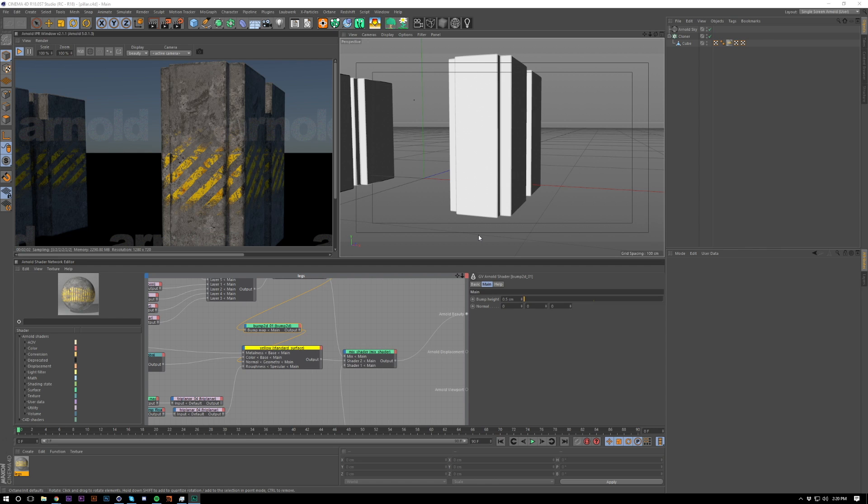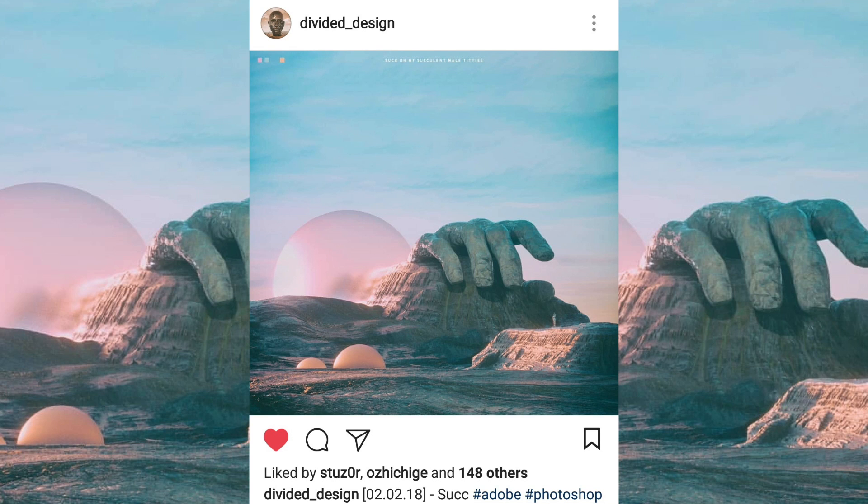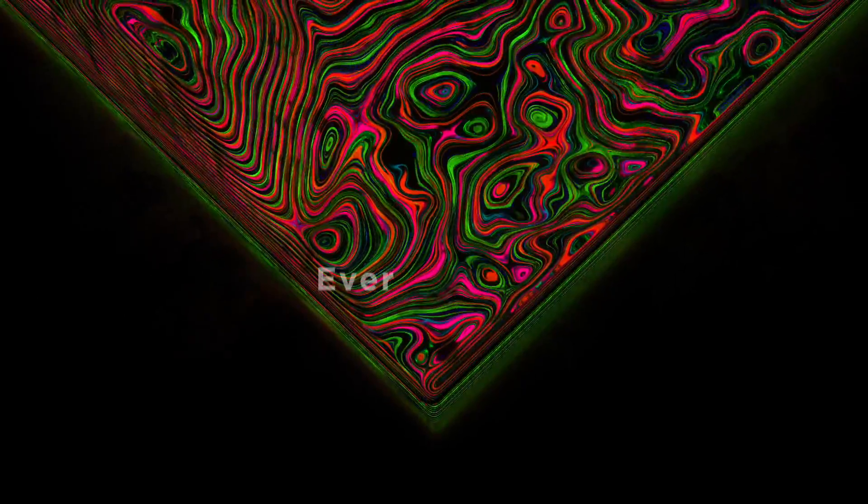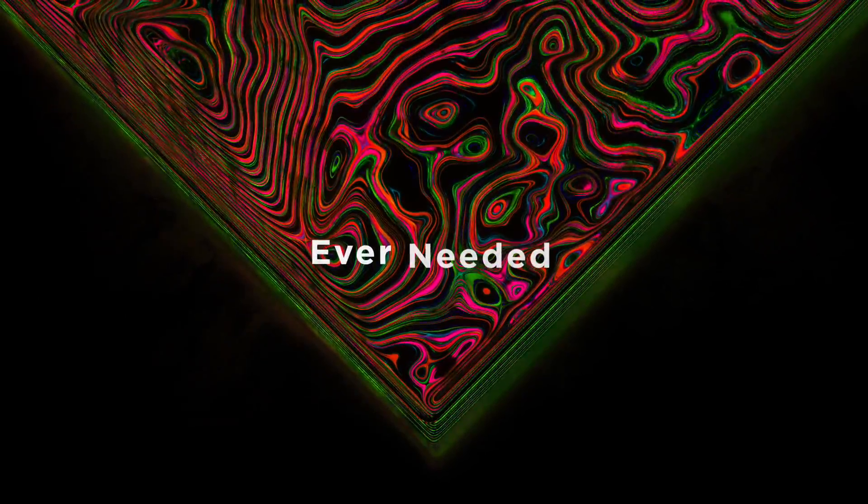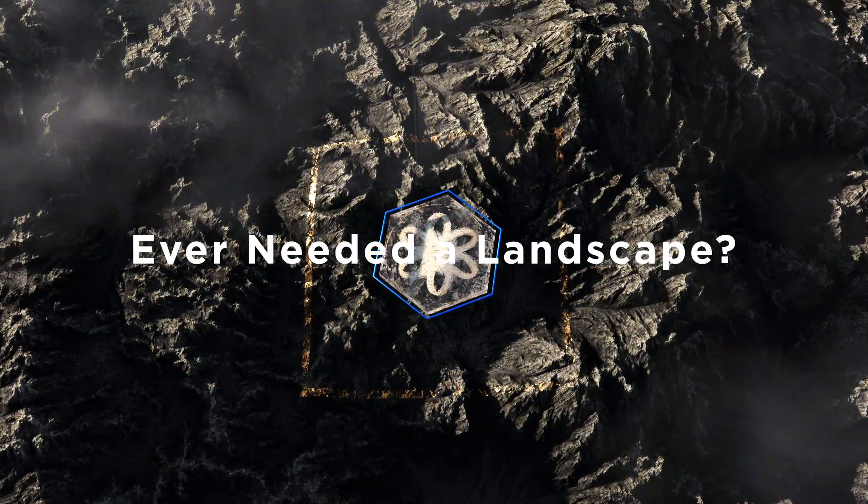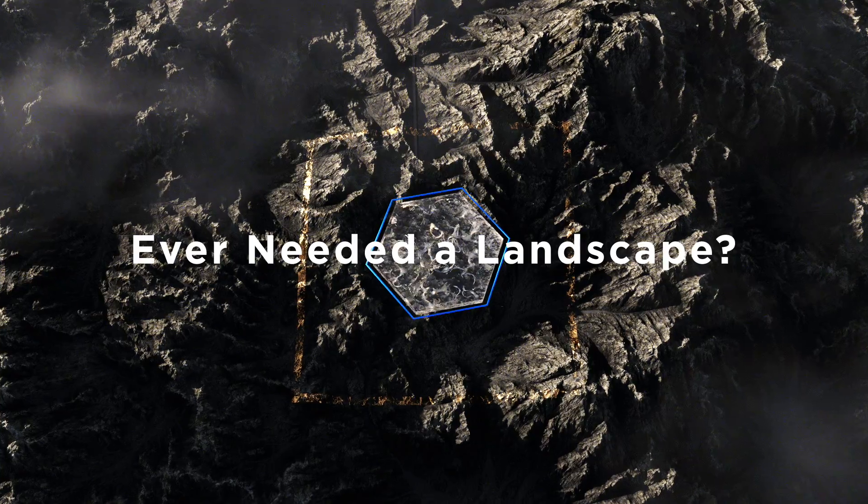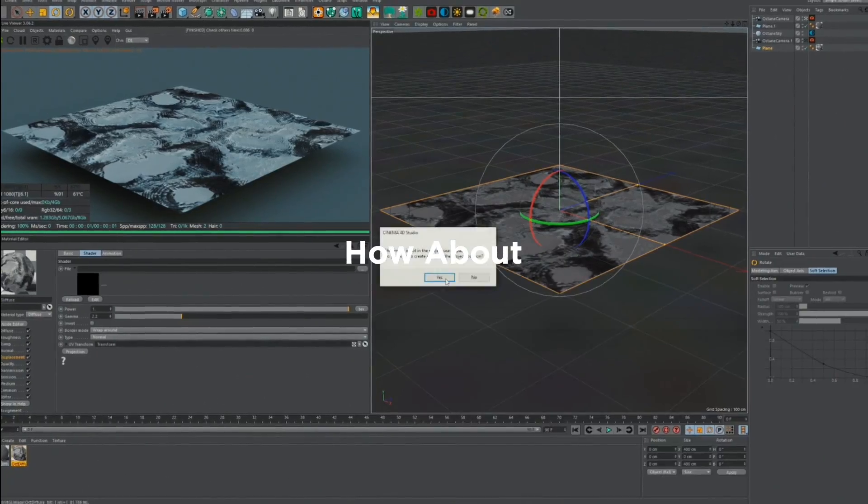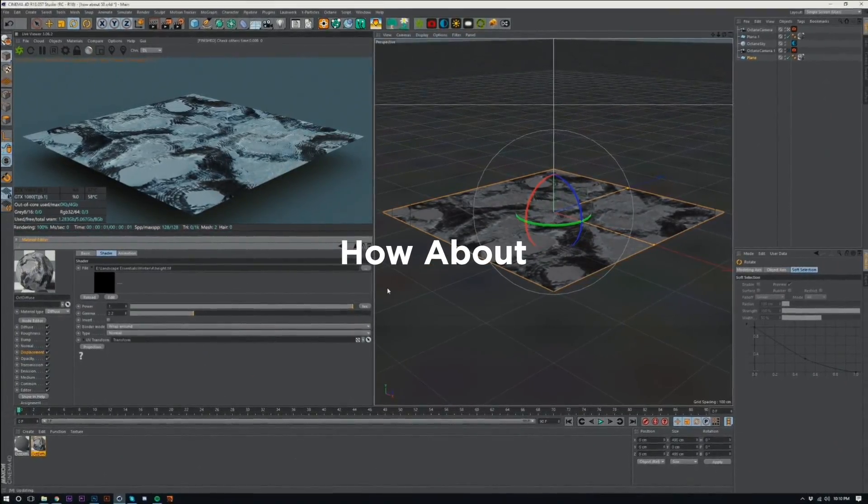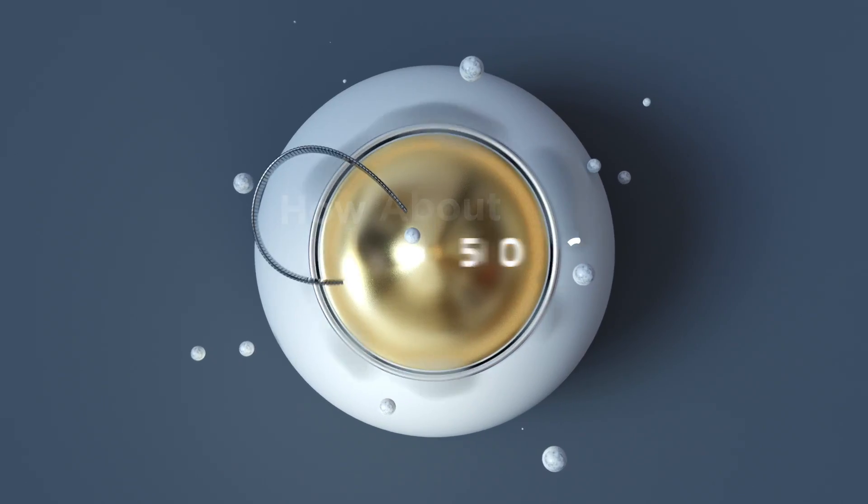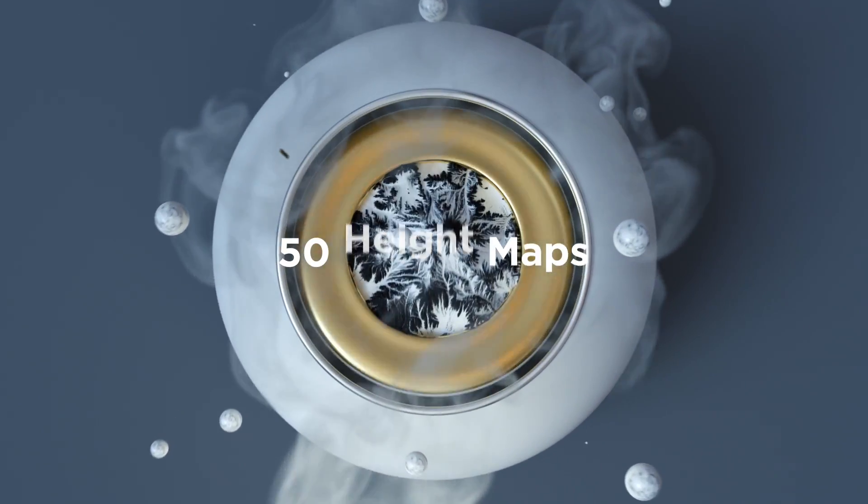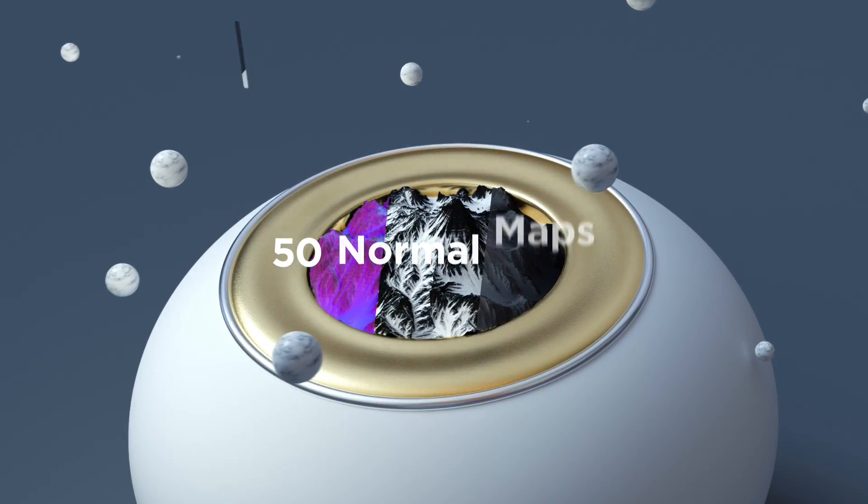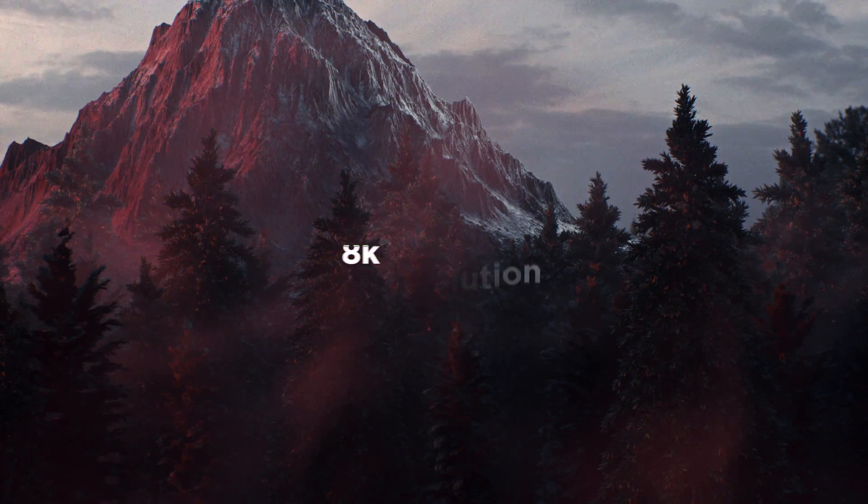I'm going to plug something first: Landscape Essentials - 50 height maps, normal maps, and texture maps. You can see some lovely images up on screen, some renders from customers now. So if you've got any stuff that you want to share I'll just plug it at the start of the video.